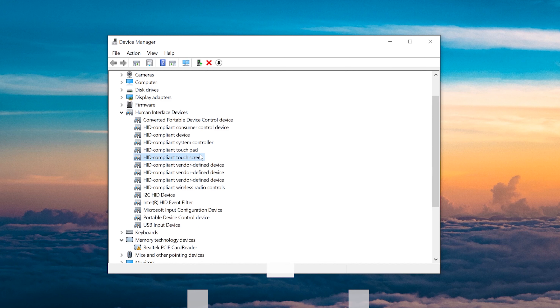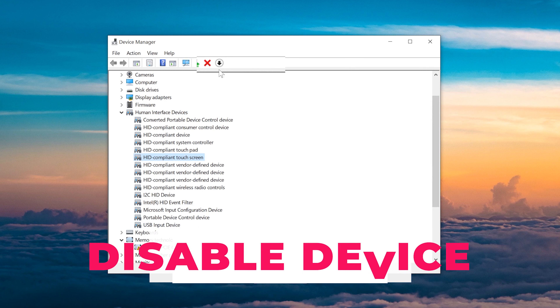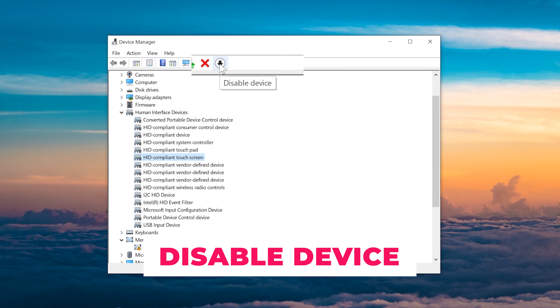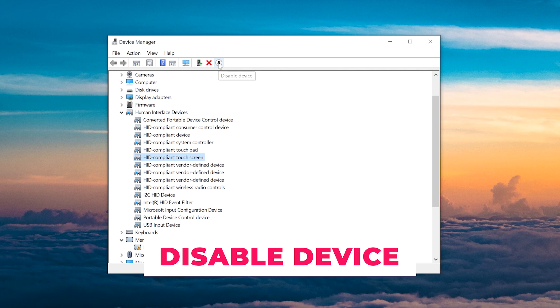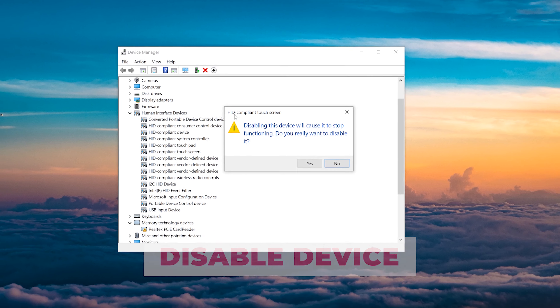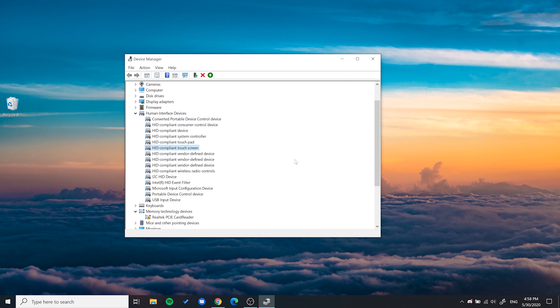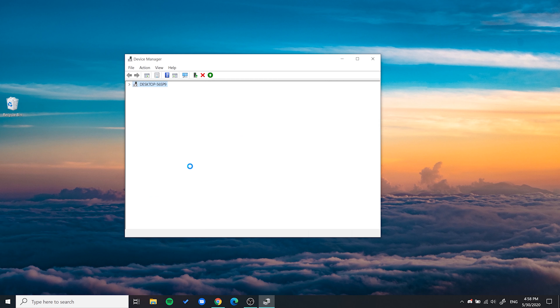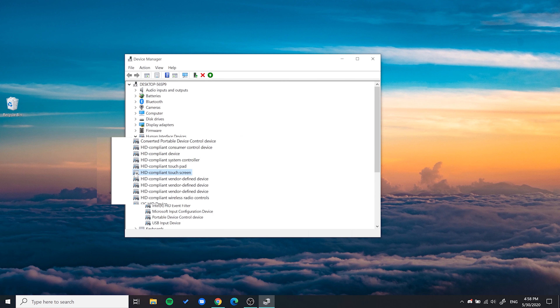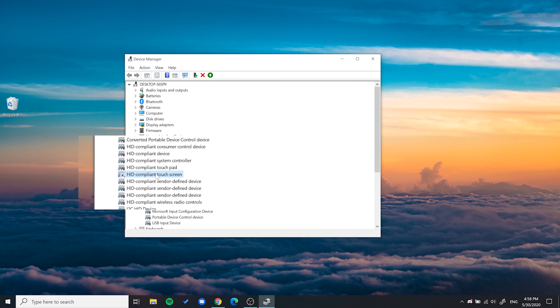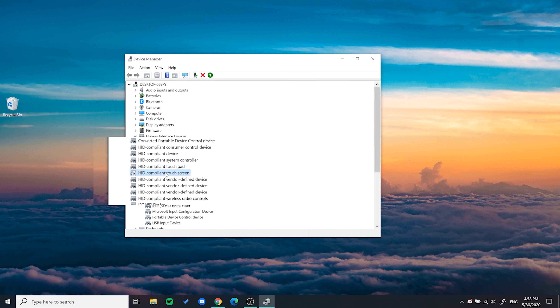Now you'll want to click on this downwards arrow up here, which will disable the device. After doing so, the touchscreen functionality is now disabled.